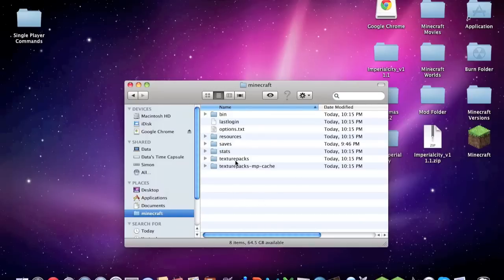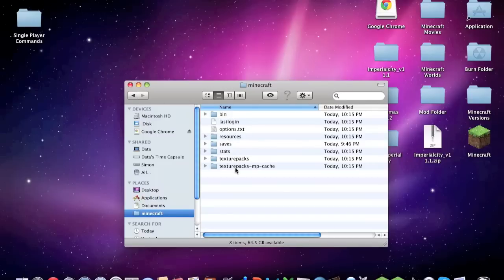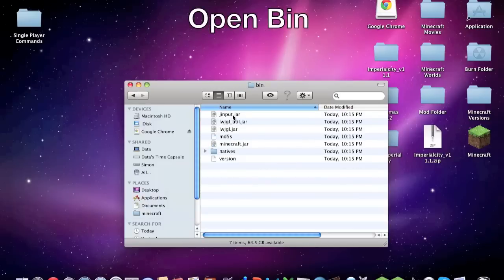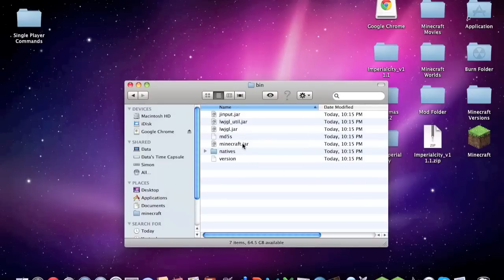You'll have all this in here: bin, last login, options text, resources, saves, stats, texture packs and texture packs dash MP dash chat. But we're not going to worry about most of these. First we're going to go in the bin.